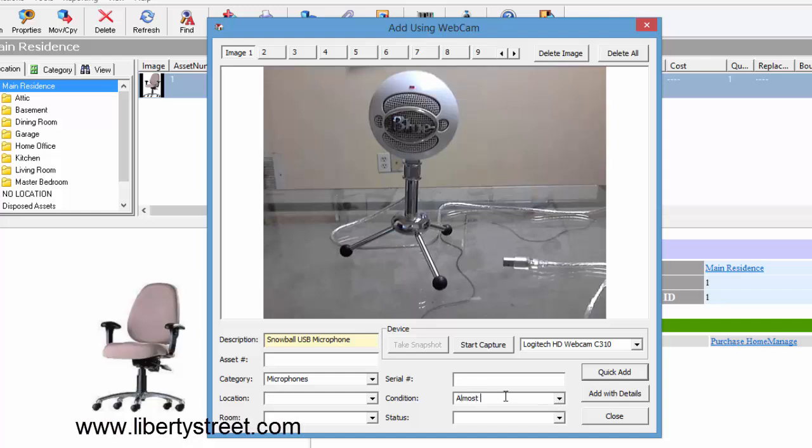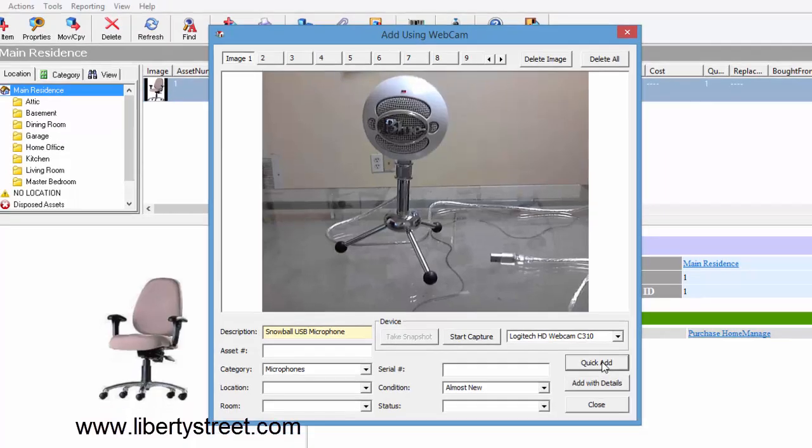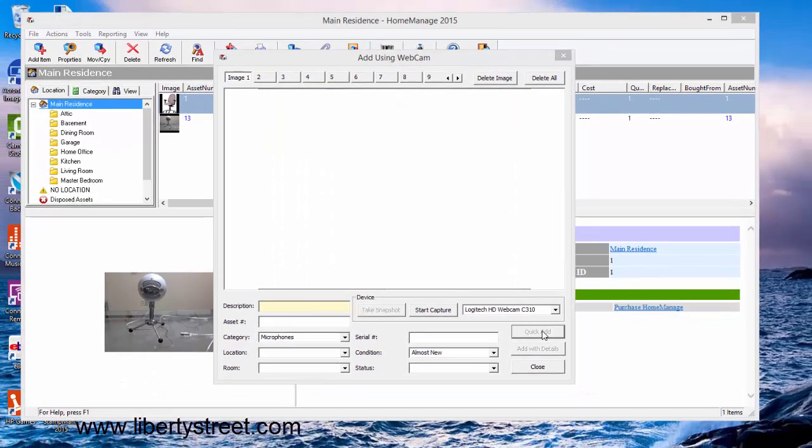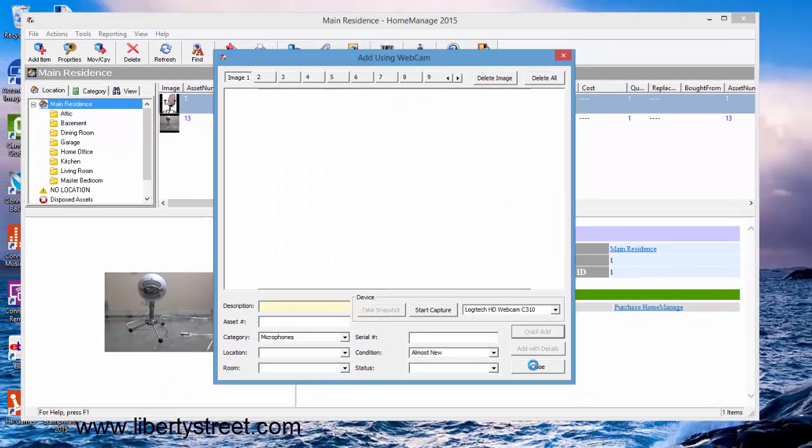Now here you've got two buttons. Quick Add is going to add the item to your currently selected residence, the main residence, and it's going to add the category and condition as well. So we can go ahead and click on that.